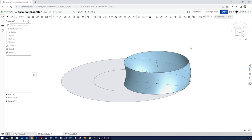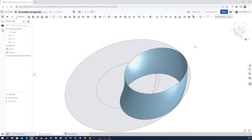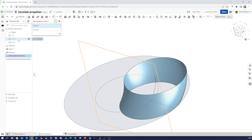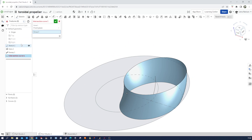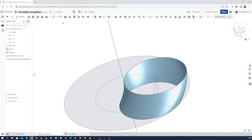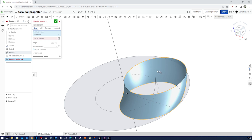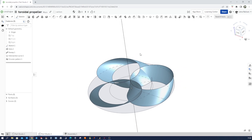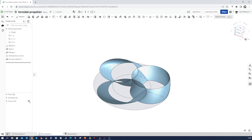Now I'll show you one technique of creating an axis without having to create a sketch, and that is here in the curve section — I'll take the intersection curve. Take the front plane as group one, the right plane as group two. Accept that and go into the circular pattern of parts. Axis is that curve, three times. I'll hide our curves for now.